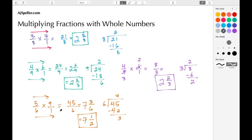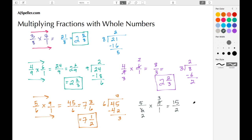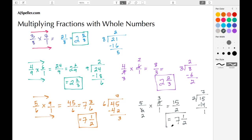Let's do this same problem using cross-canceling. We have 5/6 times 9 over 1. We can divide 6 and 9 by 3: 6 divided by 3 is 2, and 9 divided by 3 is 3. Now multiplying straight across: 5 times 3 is 15, and 2 times 1 is 2. It's improper, so 2 is the divisor and 15 is the dividend. 7 times 2 is 14, and 15 minus 14 leaves a remainder of 1. Our answer is 7 and 1/2 — the same result, with easier division.